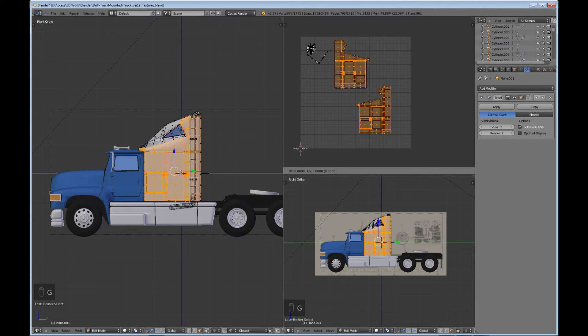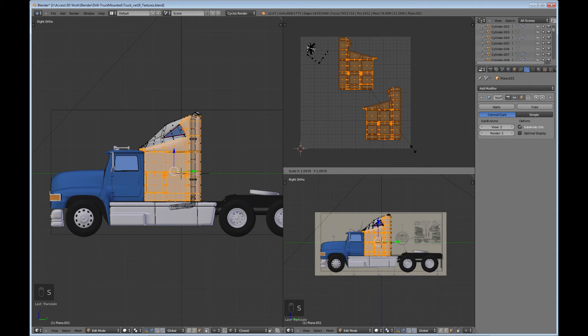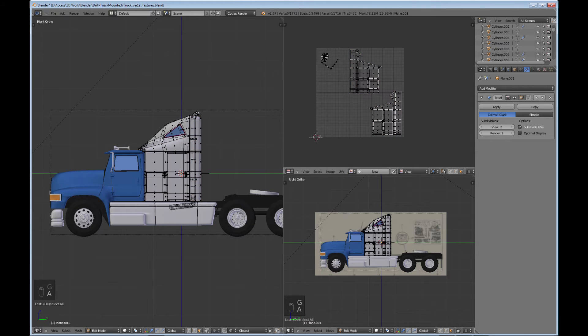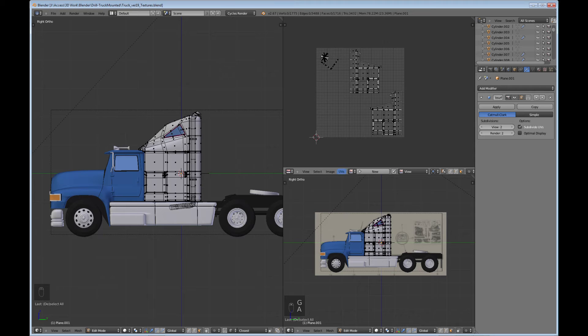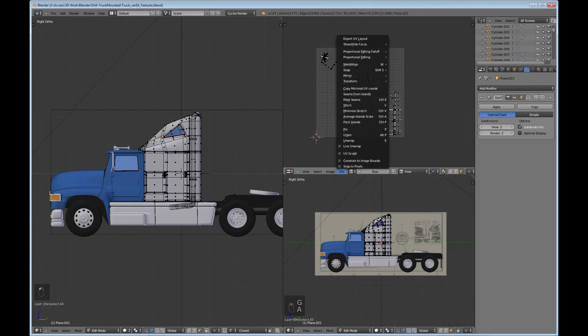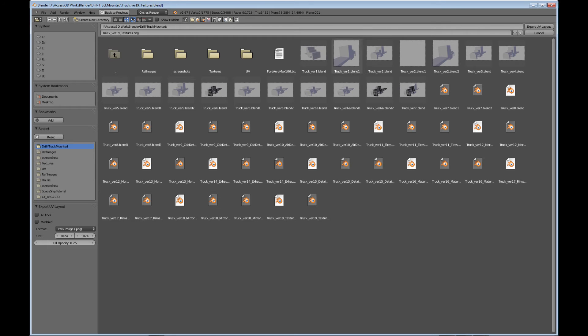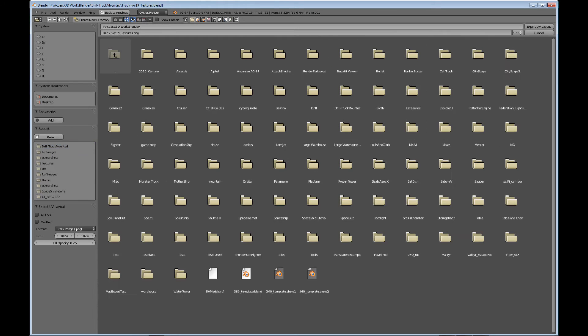I'm just going to save real quick. Always good to save. Once you've got your UVs laid out like you want it, and I can put the mural on both of them, I'm just going to go to UVs, do Export UV Layout.